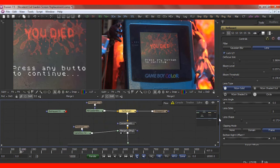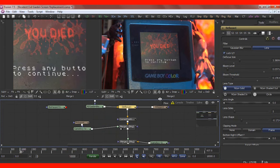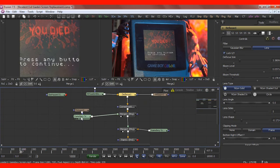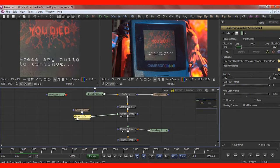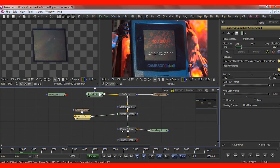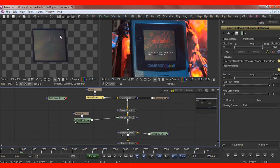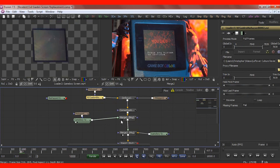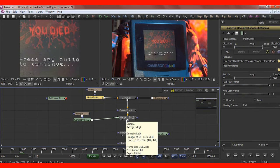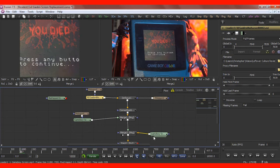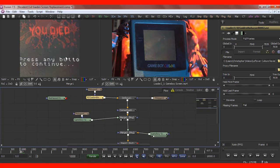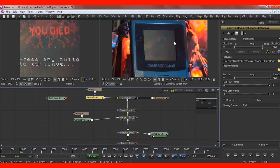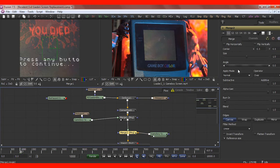So yeah, like I said, three sets of video. This is just the Game Boy screen merged with the gameplay footage. So the Game Boy screen merged with the gameplay footage gives me the gameplay footage on a screen that then gets merged again with my original Game Boy footage.